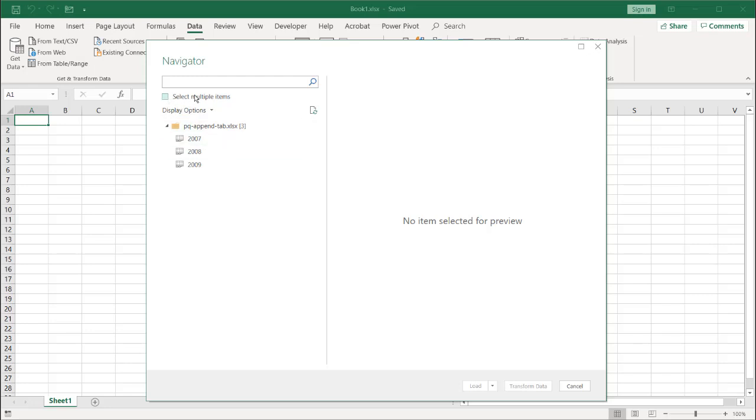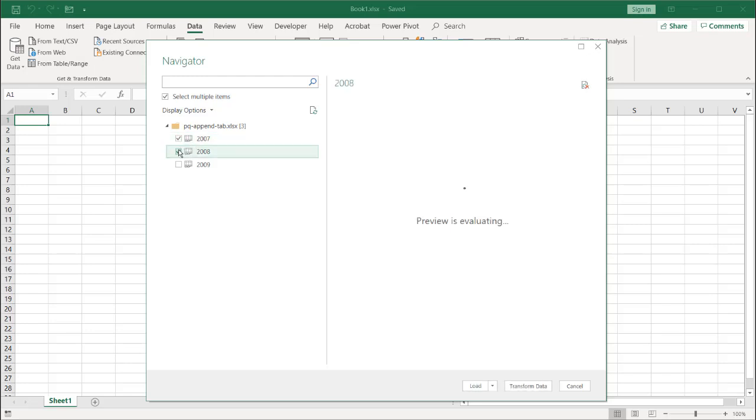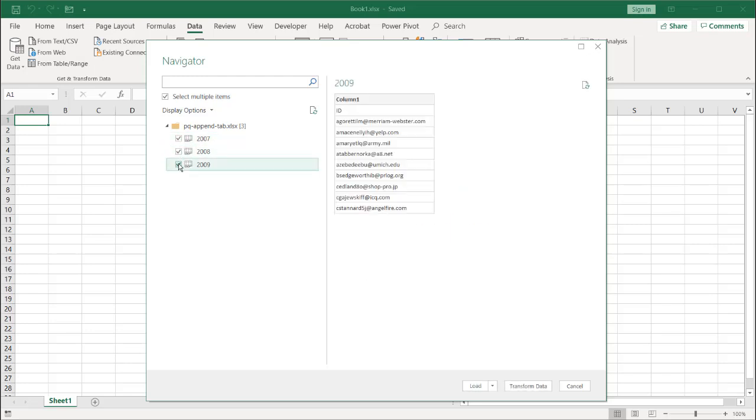Now, you may think that I can just select multiple items, select this one, this one, and this one, and append them all together, and that will be done with. But basically, what we've done is we have not future-proofed it, because when we run this query, all it's going to do is append these three tabs together. In the future,